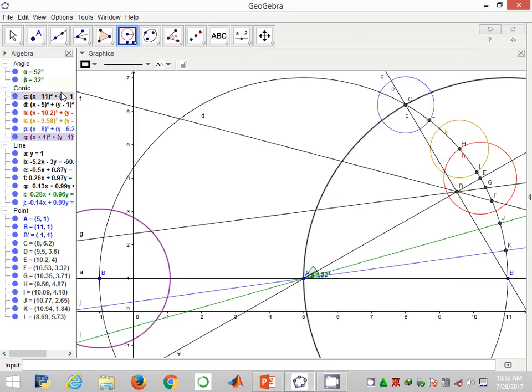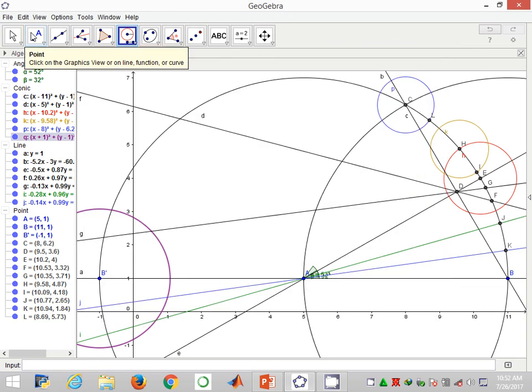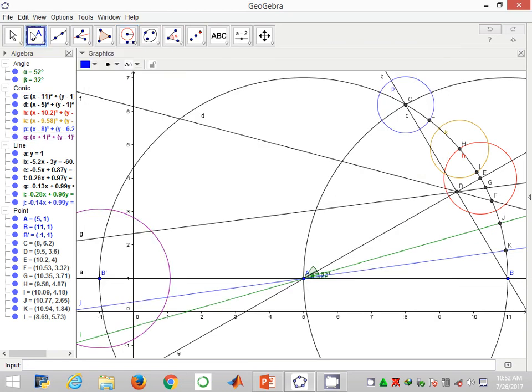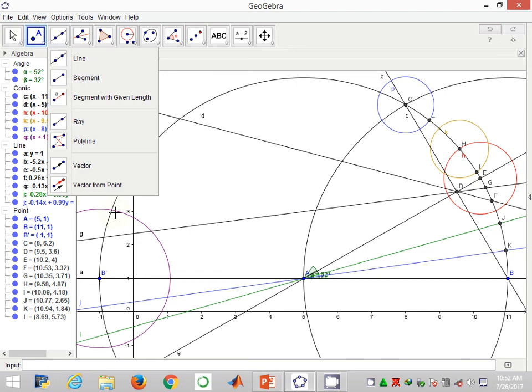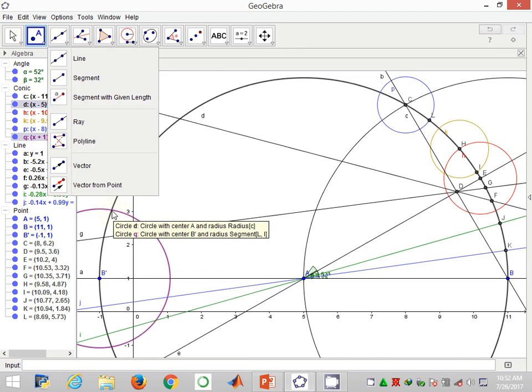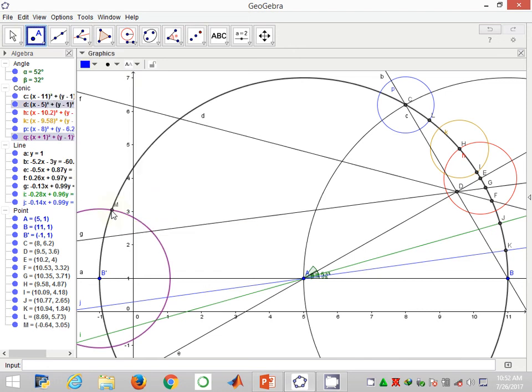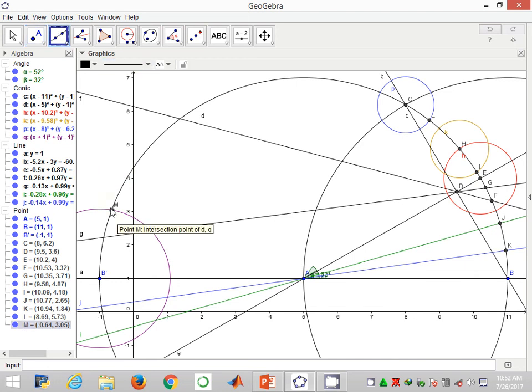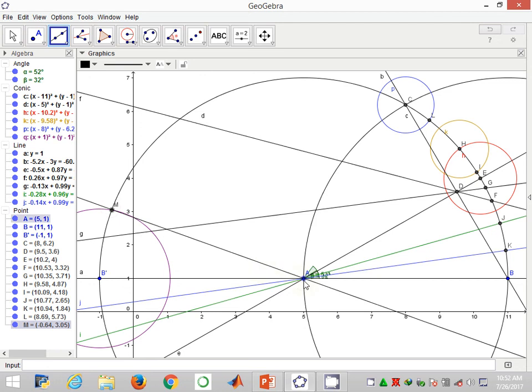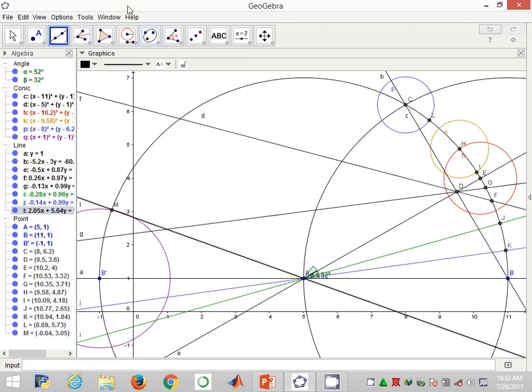Now if I label this point of intersection between the curve B prime C and the arc I've just constructed as point M, I use the straight line to join M to A.